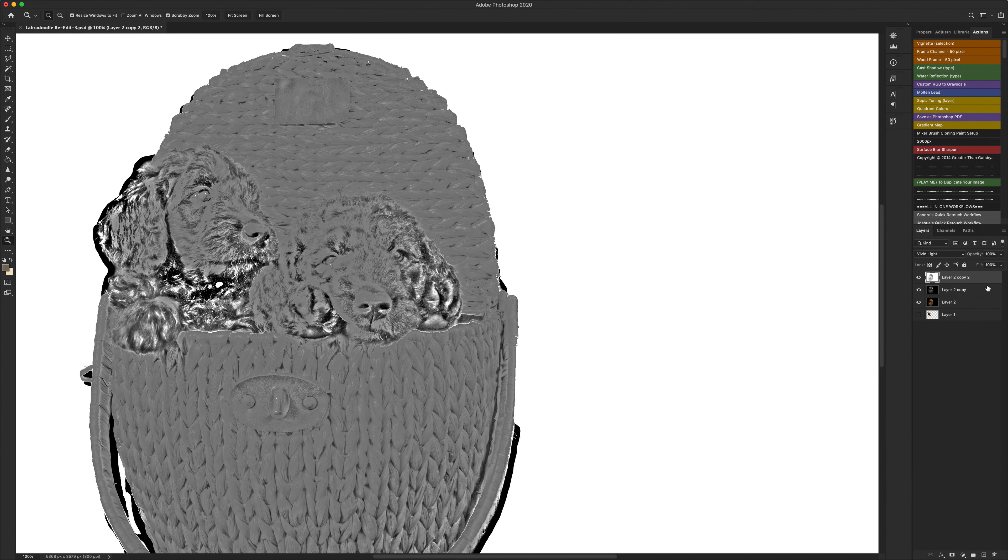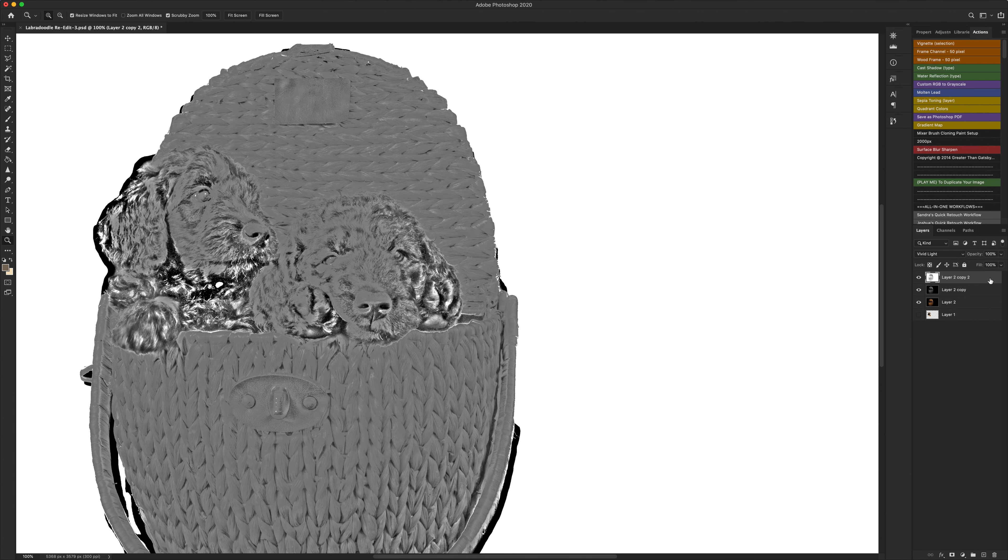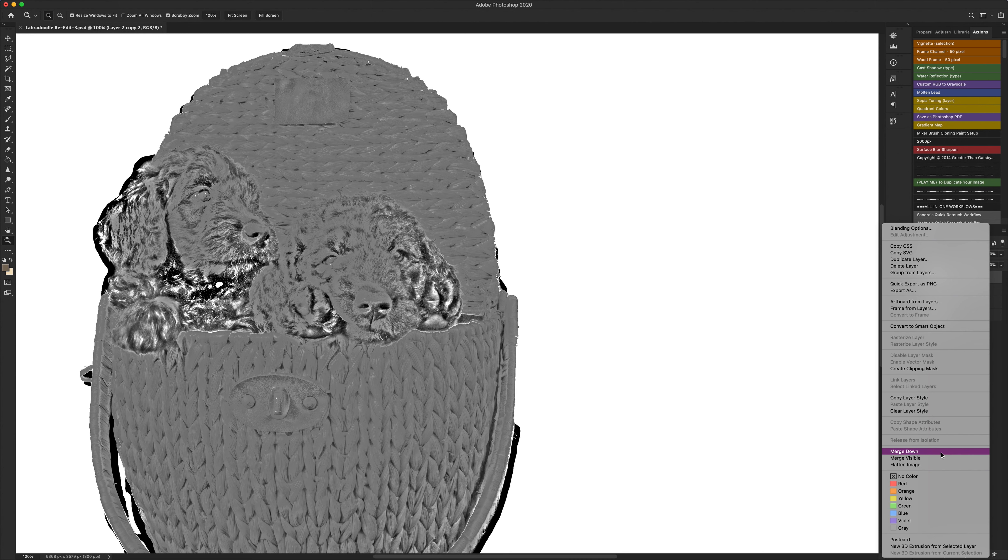Once you've done that you then want to merge that layer down into your desaturated layer so you right click on it and you choose merge down.